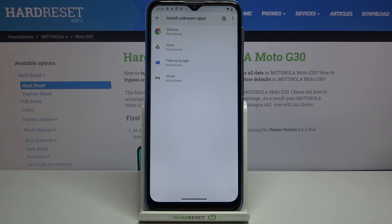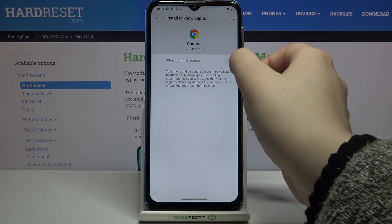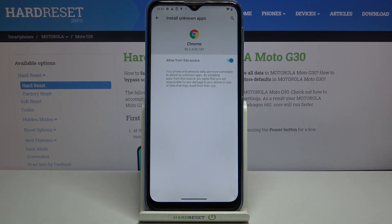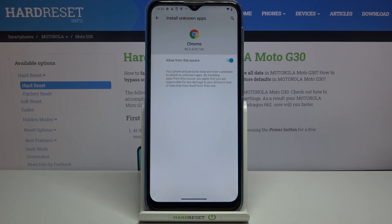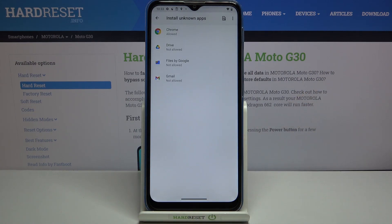If you'd like to change it, for example if you'd like to allow Chrome to install some content, simply tap on it and tap on this switcher here. But be aware that you are doing it on your own responsibility, because some third-party apps are not verified by the developer and your phone and personal data may be more vulnerable to attack by unknown apps. So remember, that's your own responsibility.